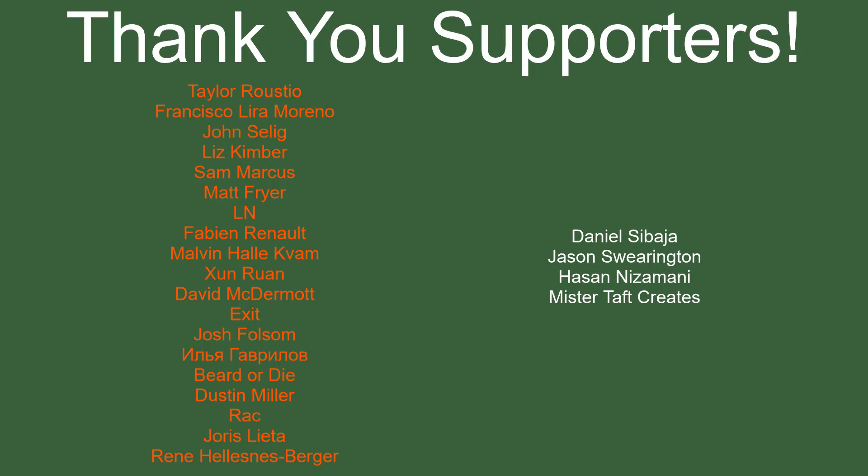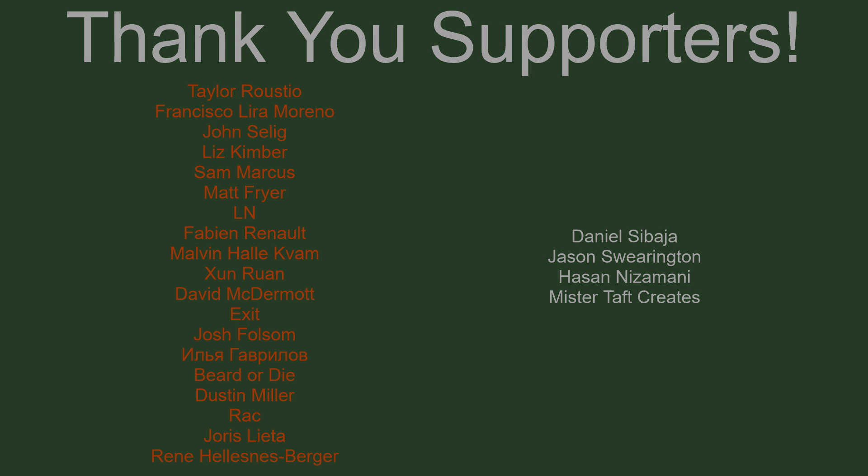But of course, before I go, I've got to thank my patrons. A special thanks to Taylor Rustio, Francisco Lira, John Saley, Liz Kimber, Sam Marcus, Matt Fryer, LN, Fabian Renaud, Malvin, Zumran, David McDermott, Exit, Josh Folsom, Birded Eye, Dustin Miller, Rek, Eurus Letta, and Rene. If anyone else is able to help support the channel monetarily, link to my patrons down below. If not, there are also links down below to other social media, such as Twitch, Twitter, and Discord, as well as our website and our new Udemy course. If you could help us out by checking any of those out, that'd be greatly appreciated. I'll see you guys next time. Thanks for watching, and goodbye.